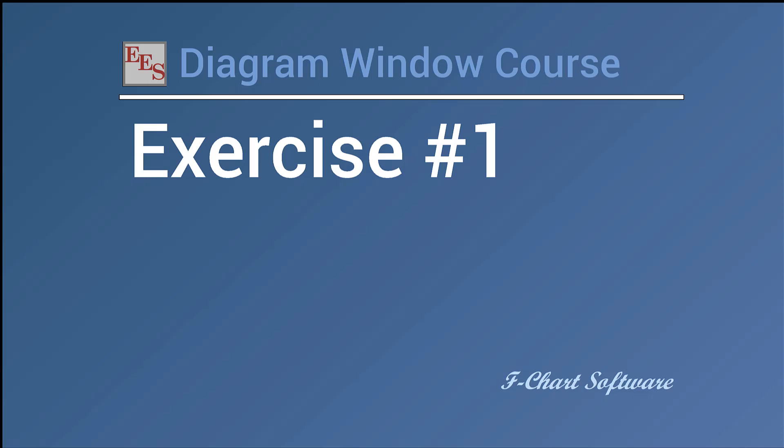Okay, so this is exercise one of the diagram window course and here we're just going to get a little bit of practice using some of the basic features of the diagram window that we talked about in that first video.